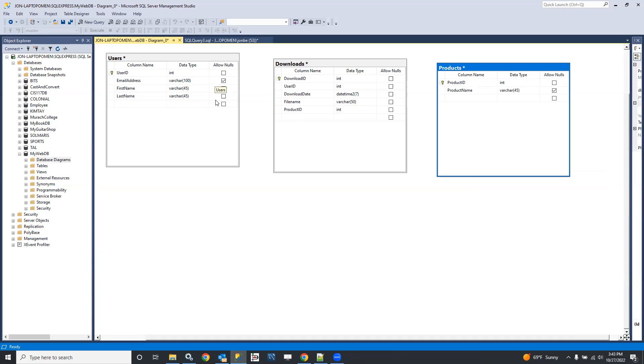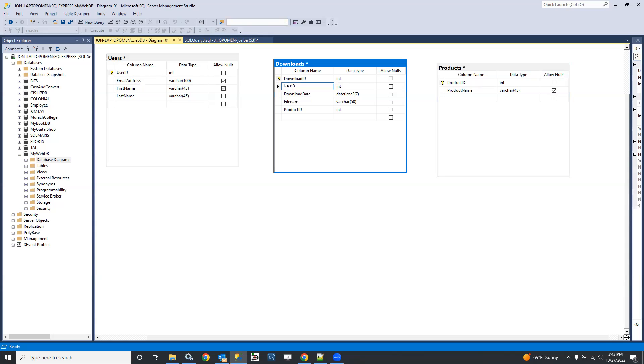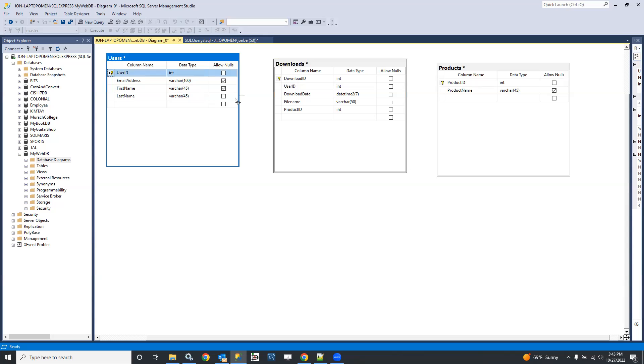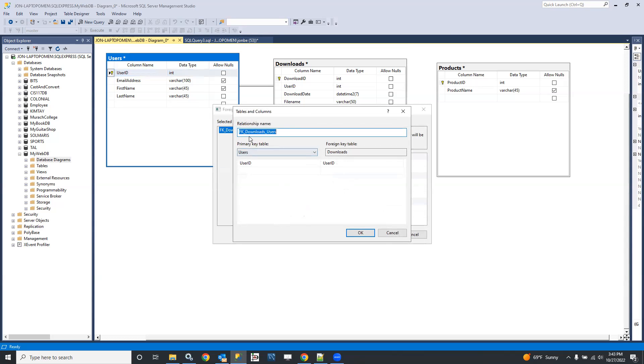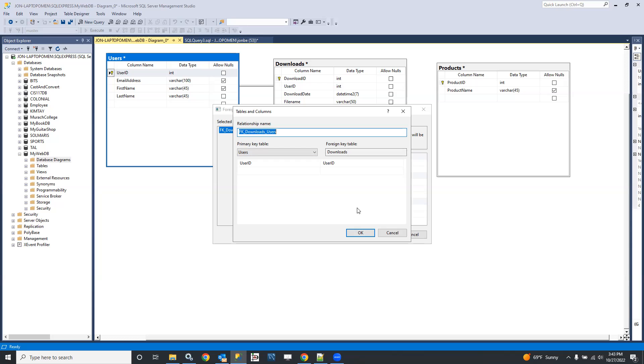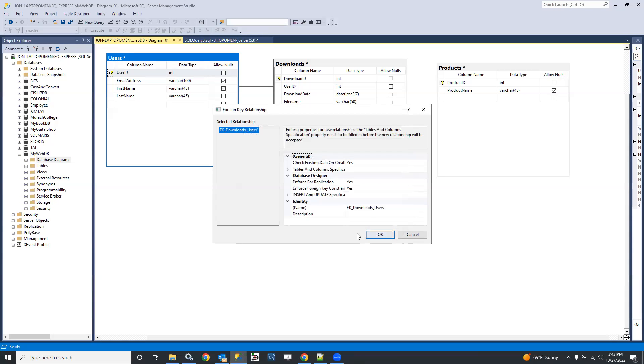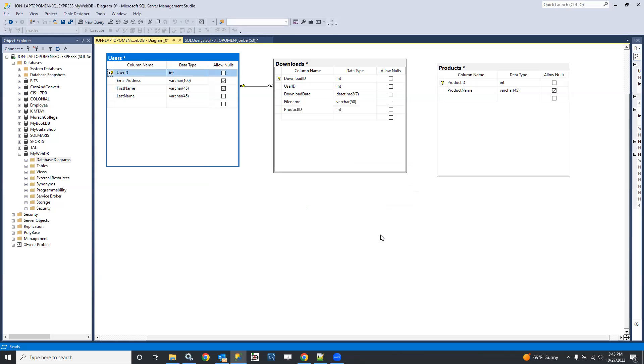Now, what we'd like to do is build the relationships between these tables. So we know that the user ID here is a foreign key, and so we want to drag and relate that here, and I'll get prompted, and it says you're making a foreign key relationship. It automatically suggests the name of fk downloads users, and the primary key table is users, that is correct, and the foreign key table is downloads, that's correct. User ID to user ID is the relation. I say okay, and there's my relationship. Beautiful.